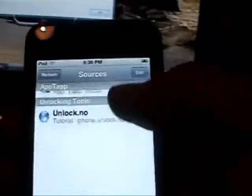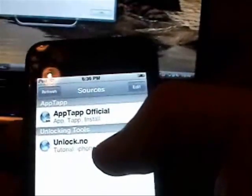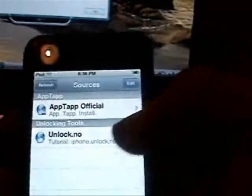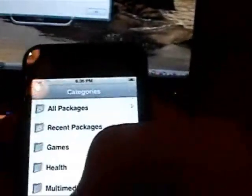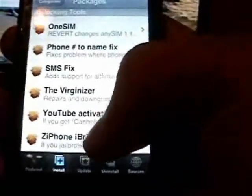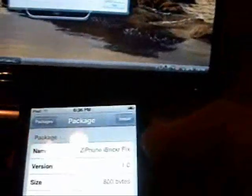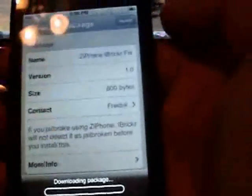After you have it installed, just refresh your Installer, so I click and refresh up there. Then you're going to go to Install, then go down to Unlocking Tools, and then you're going to install this down here where it says the iPhone iBreaker fix. So you're going to want to install that.